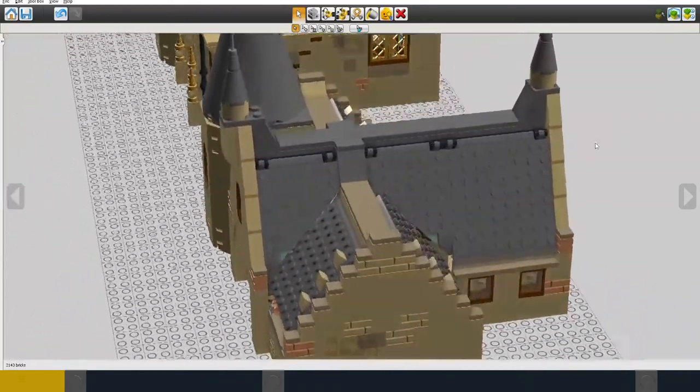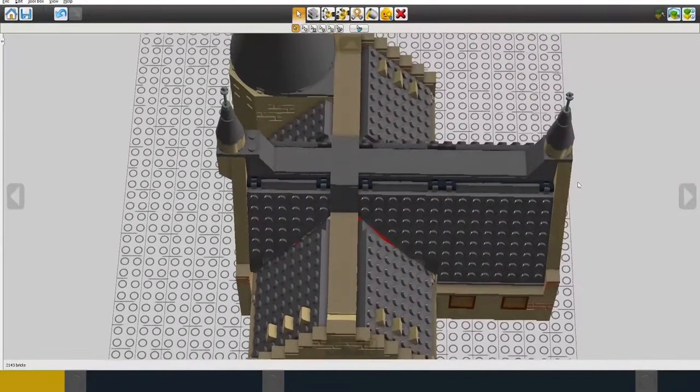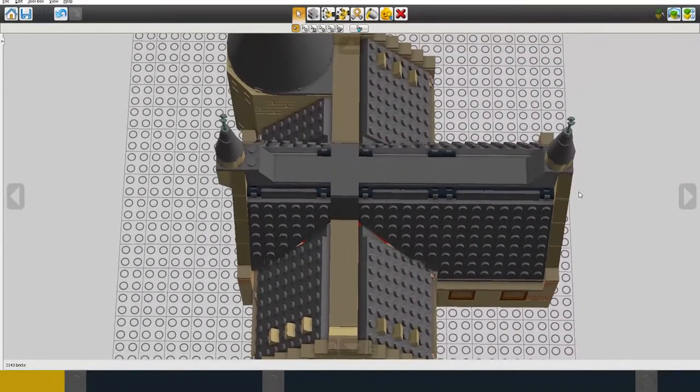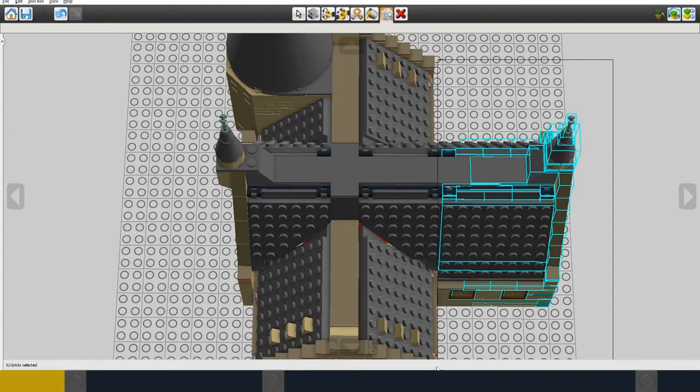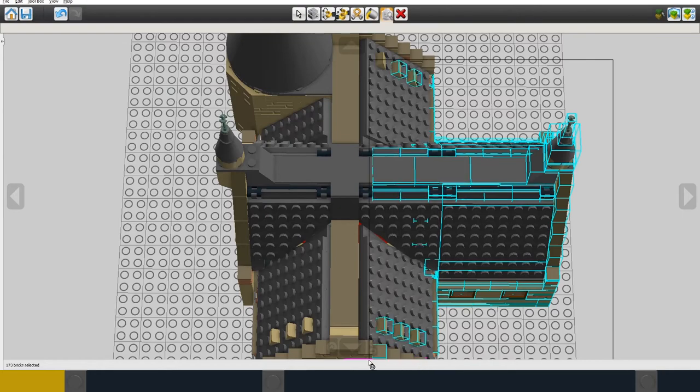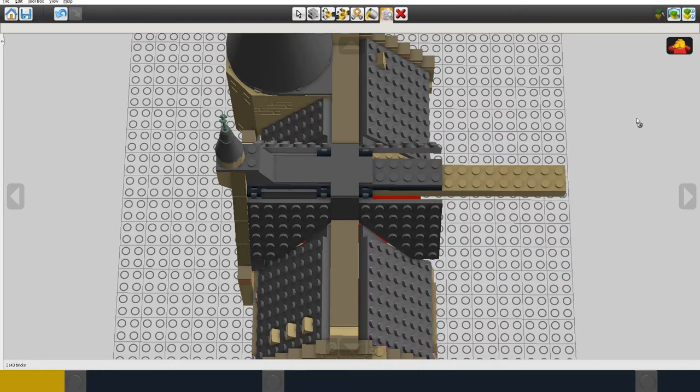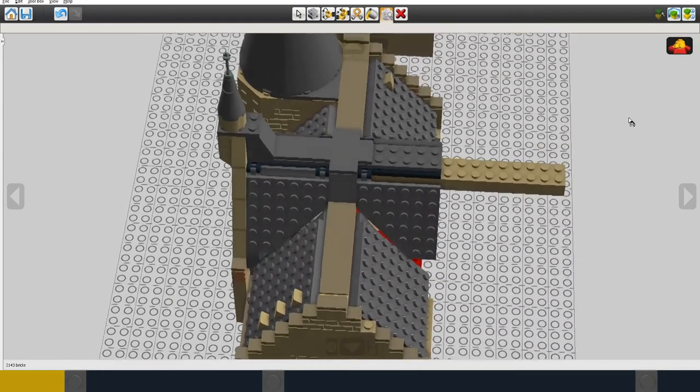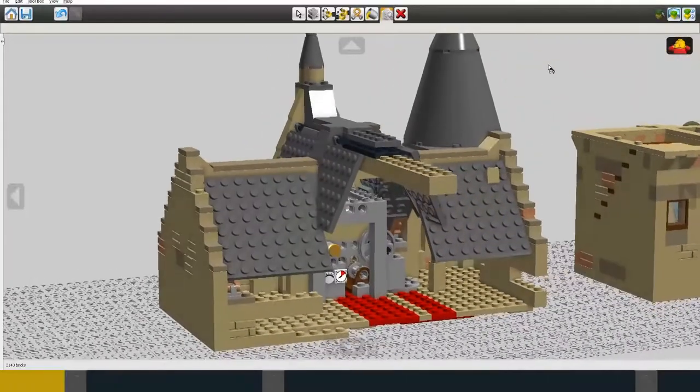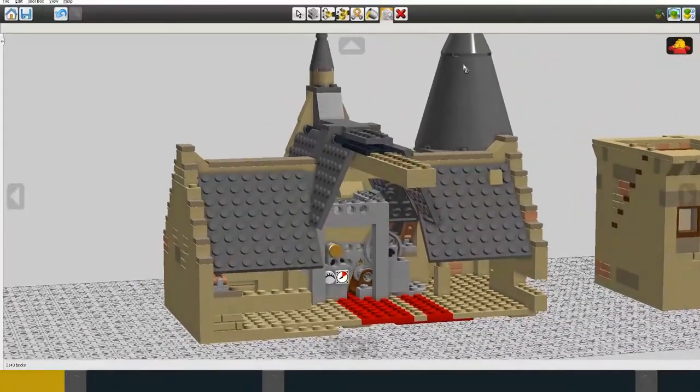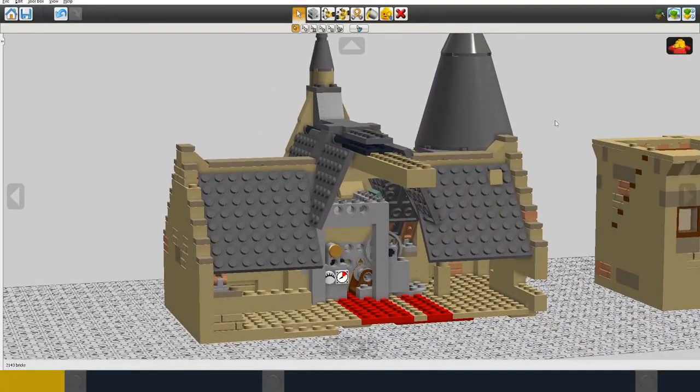So what I'm going to do is just to show what the inside might look like. I'll kind of make this back half not visible so that we can see inside the top floor of the building.